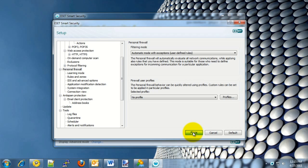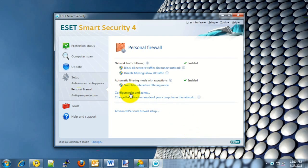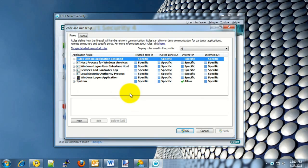You may be prompted to allow or approve the action by Windows. Go ahead and choose the Allow or Yes option to continue. Once this is done, there's a new option in the middle that says Configure Rules and Zones. Click on that option. On this new window, click on the New button in the bottom left.